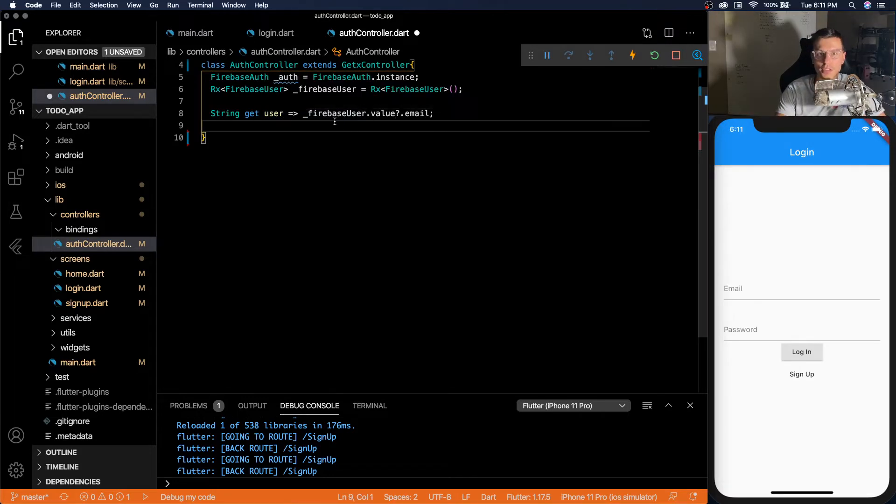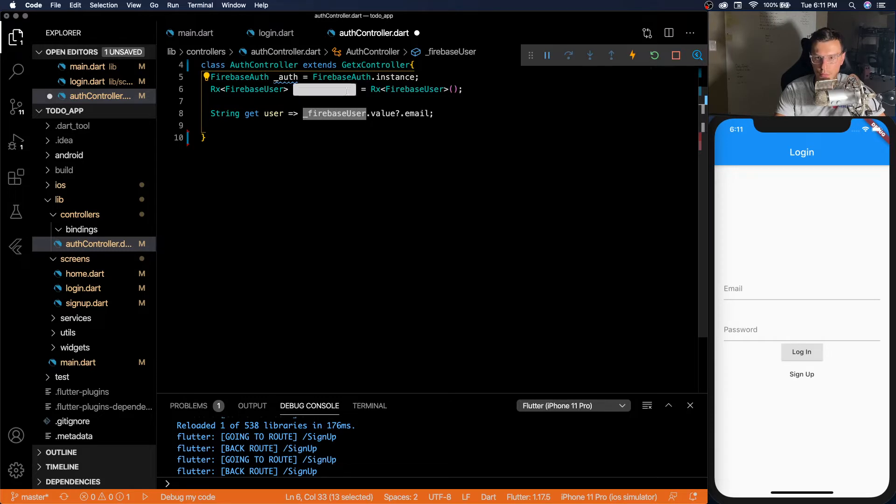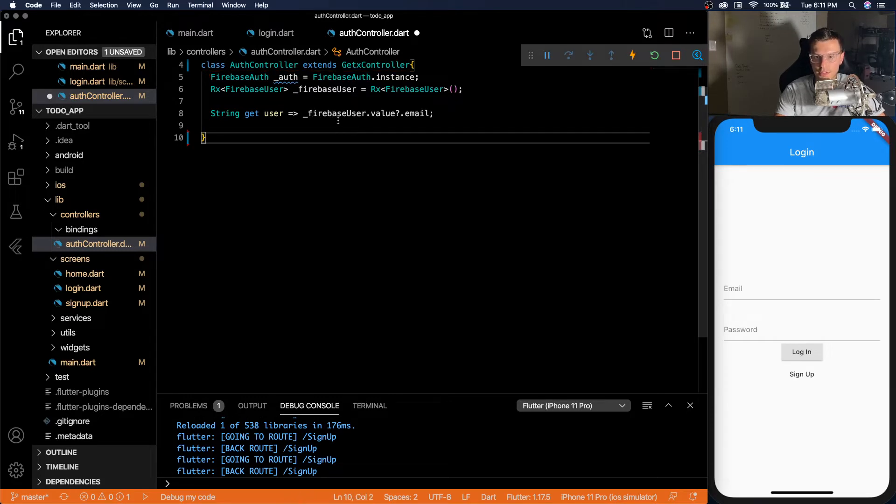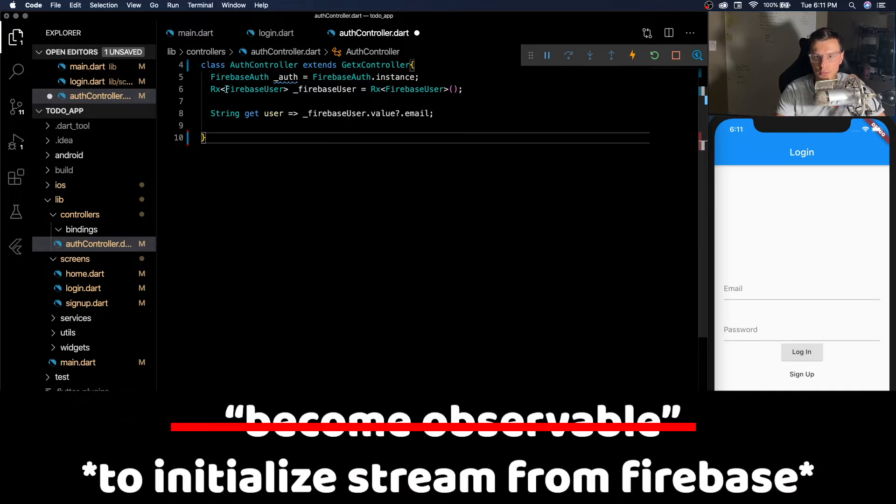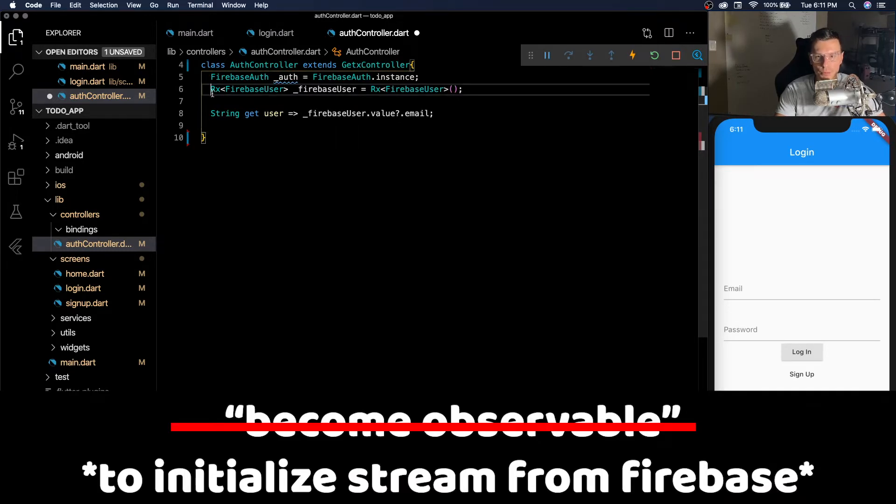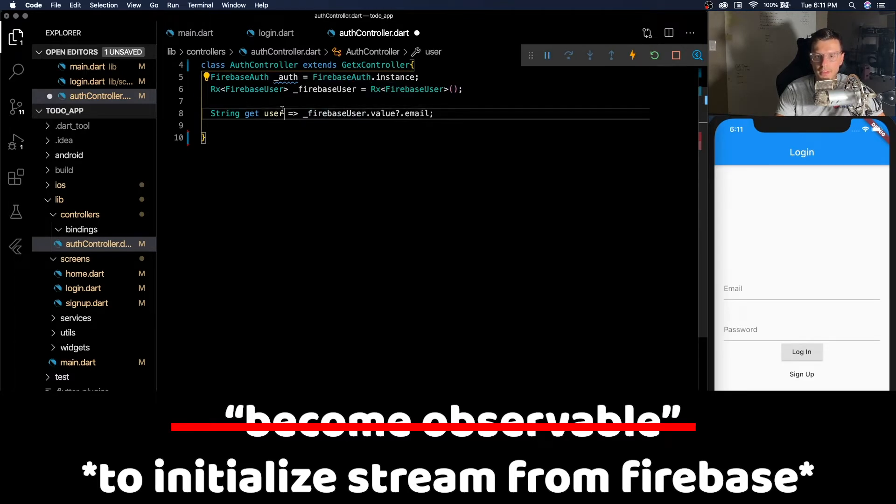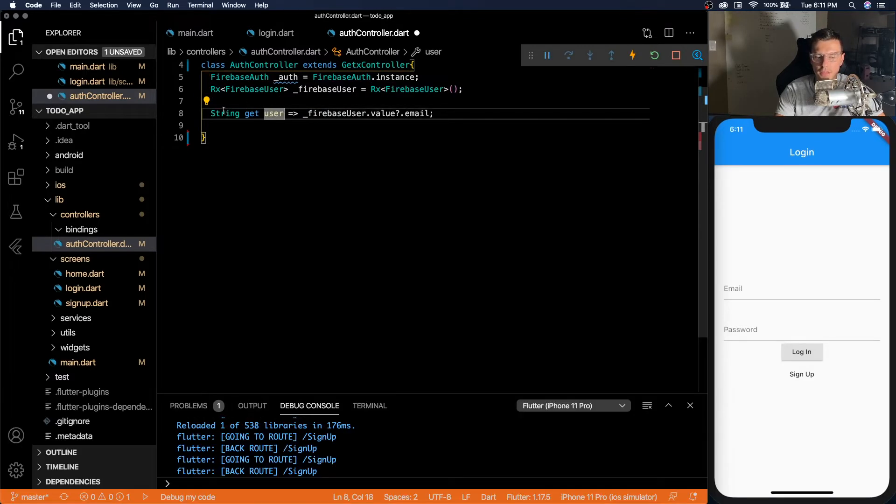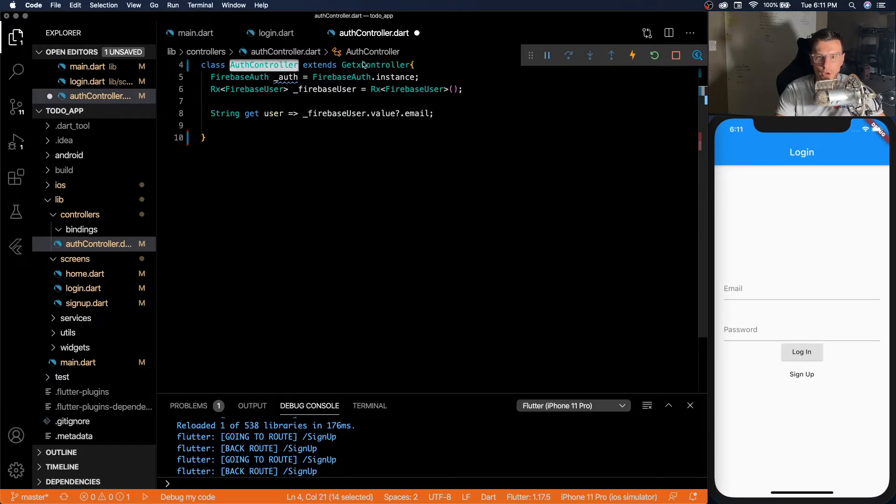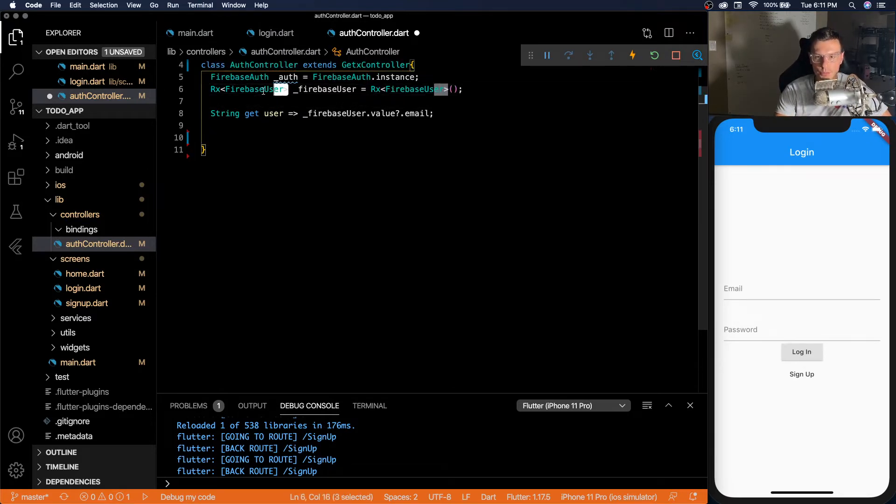So this next part is the most complex part of this video, I think. It's when we want the Firebase user instance to become observable.